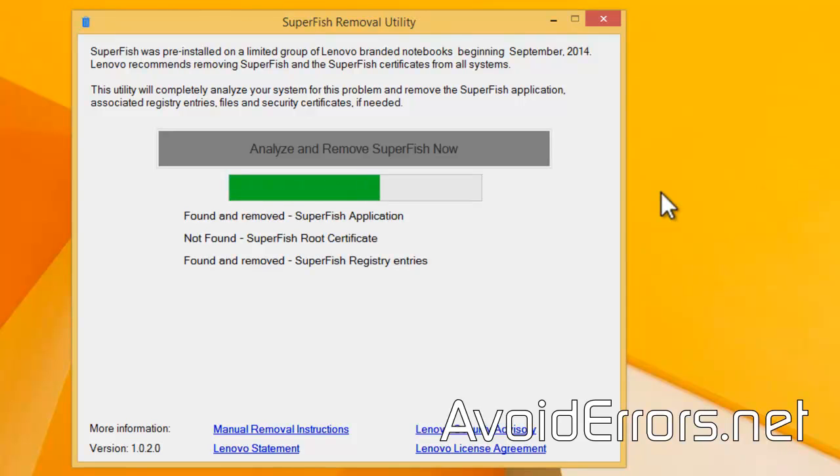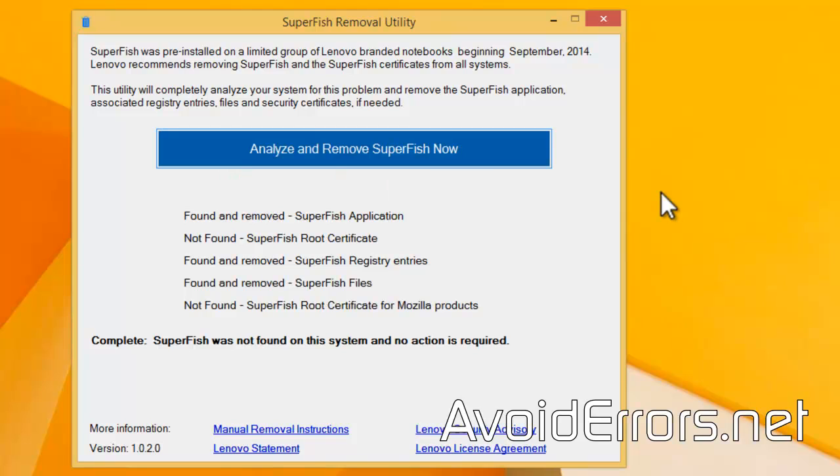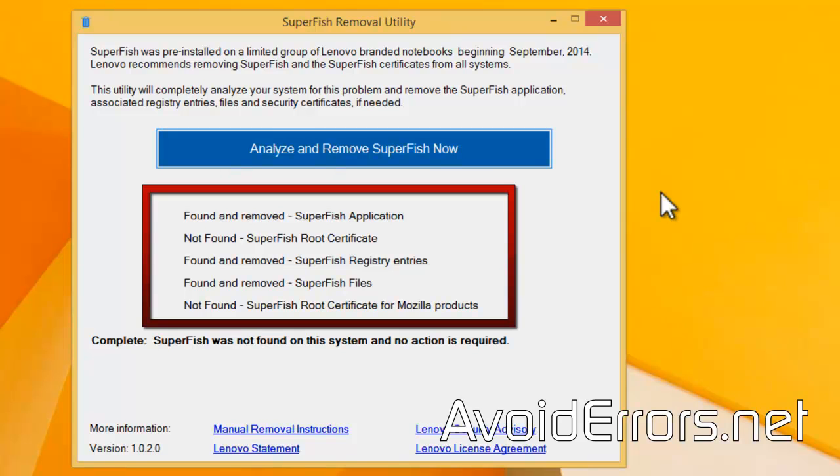It'll scan and remove anything related to Superfish. If you notice here, it found the Superfish application and removed it. It also found and removed the Superfish registry entries and the Superfish files.